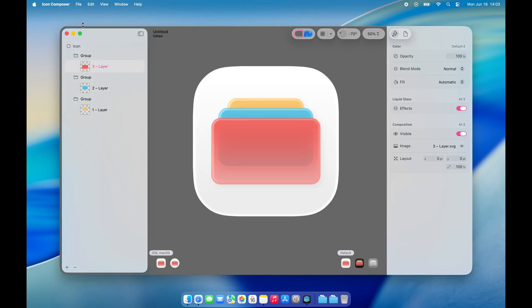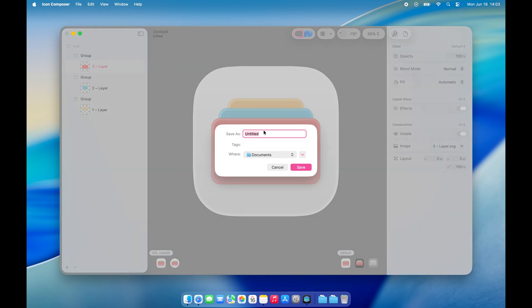For now, I'm happy with the design, so I'll go ahead and save it either by selecting Save from the File menu or using the shortcut Command S.